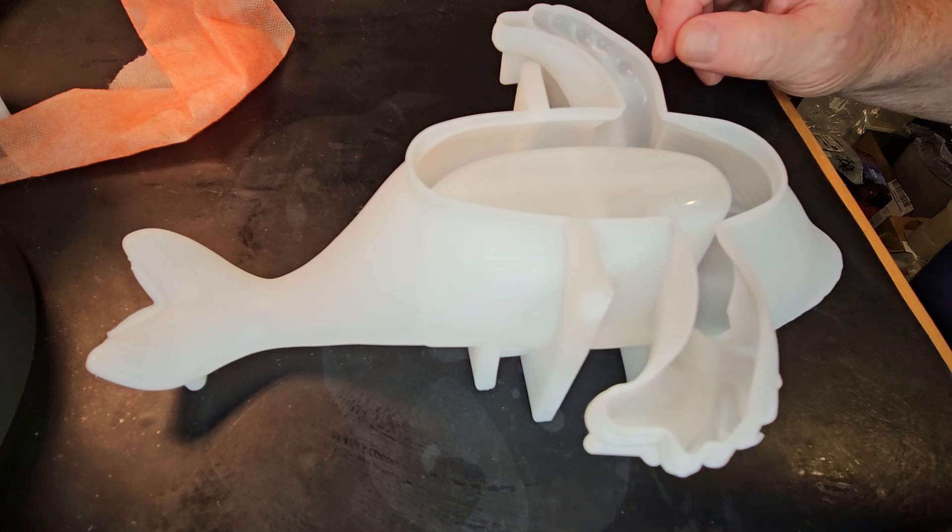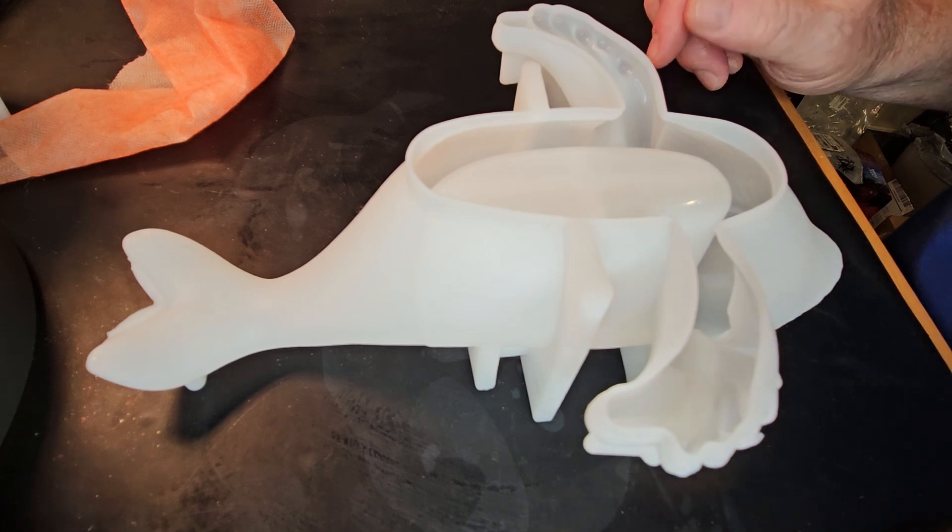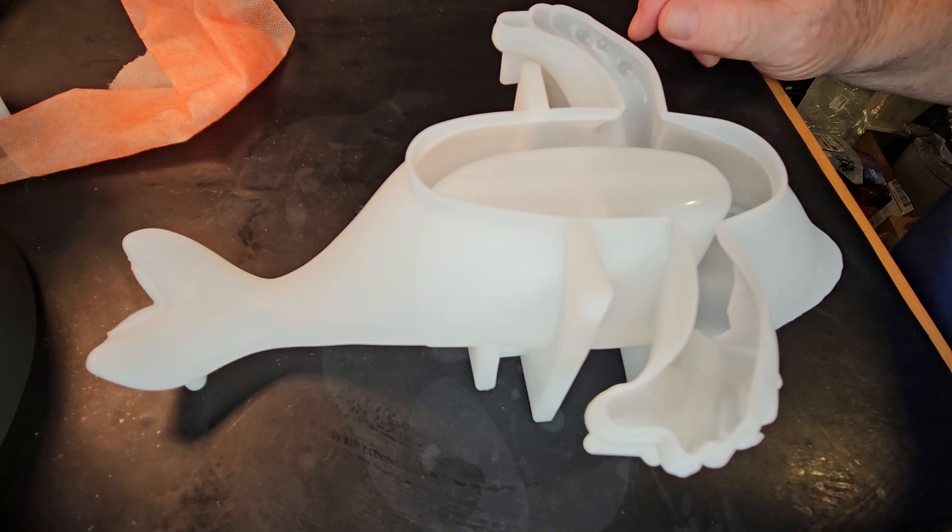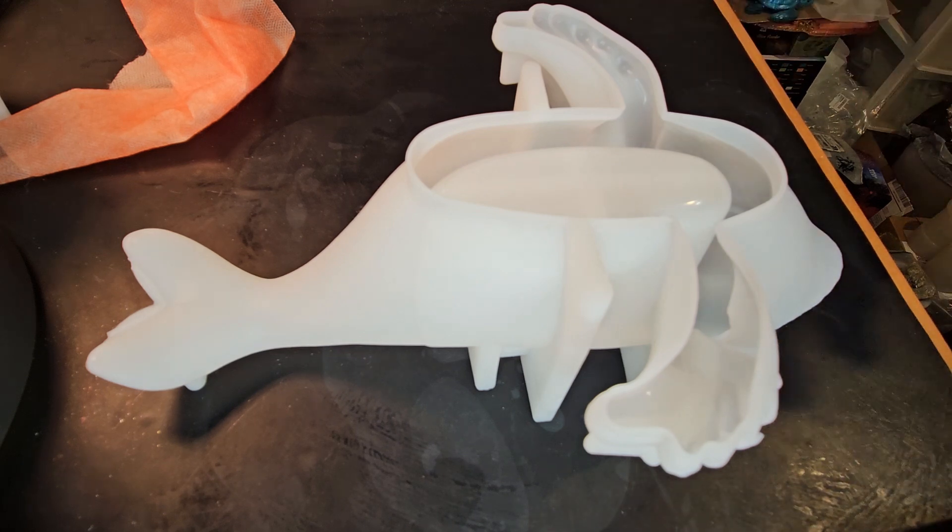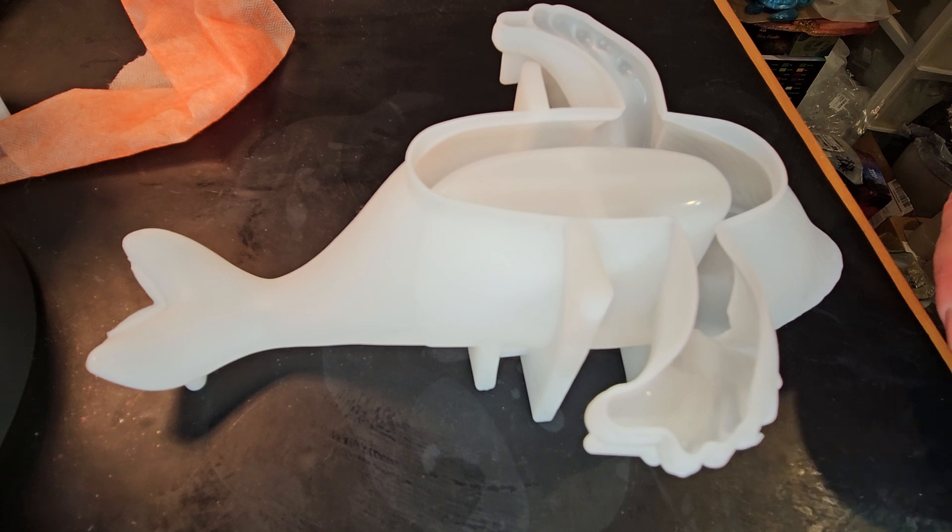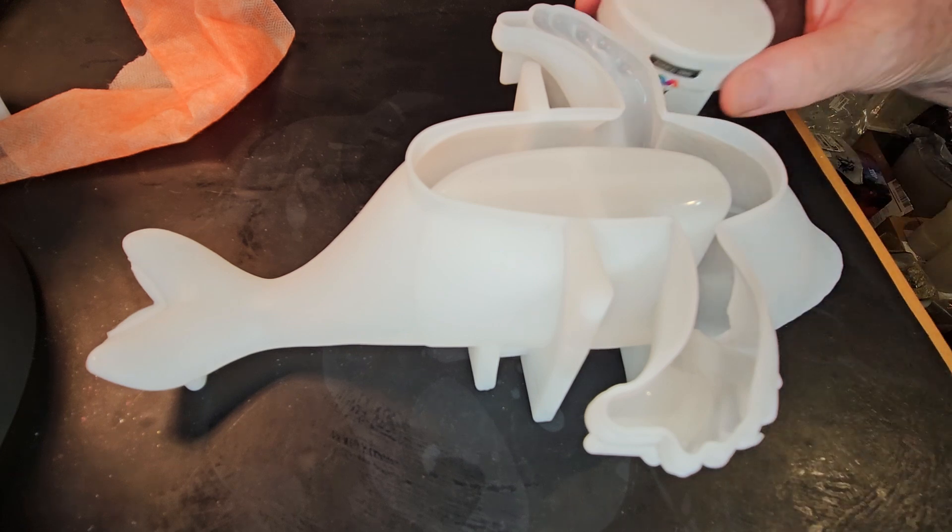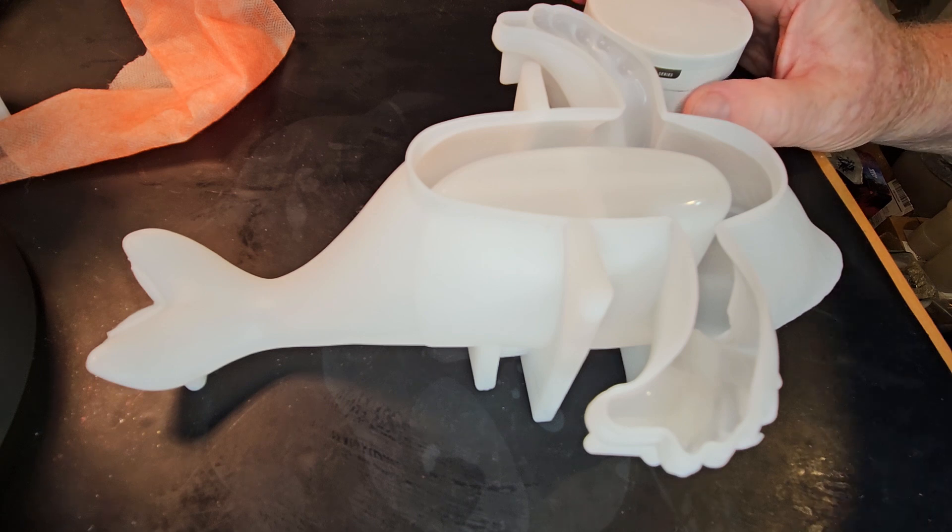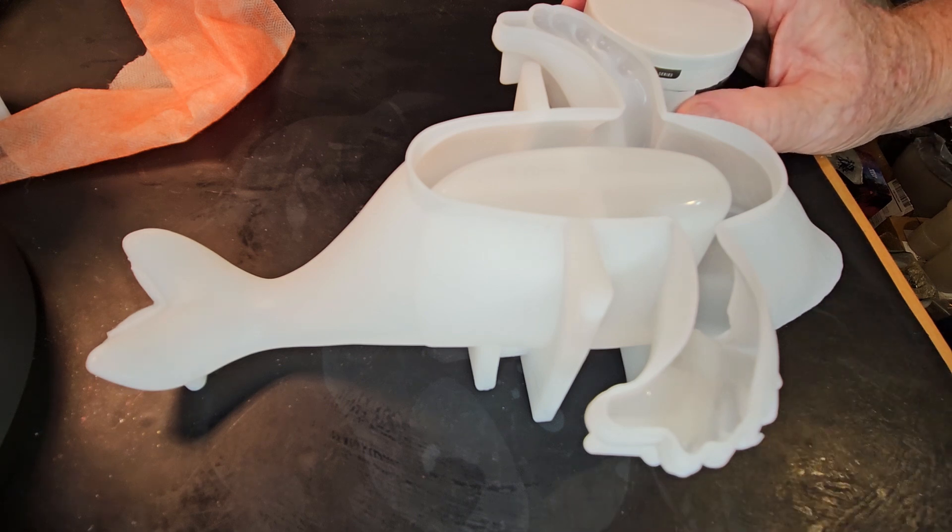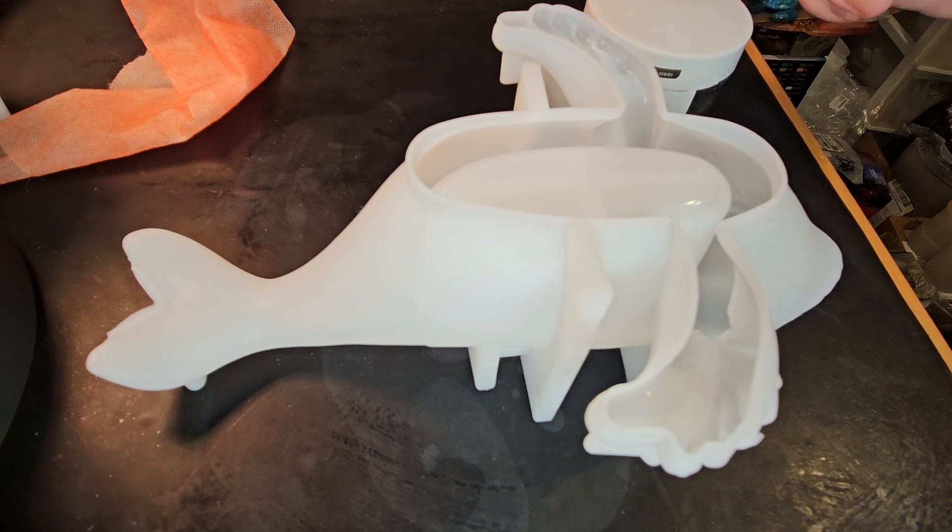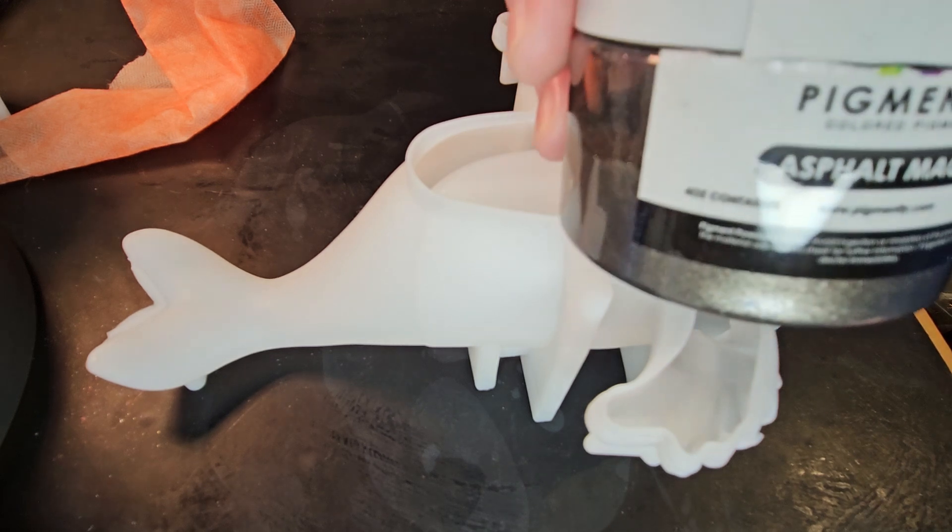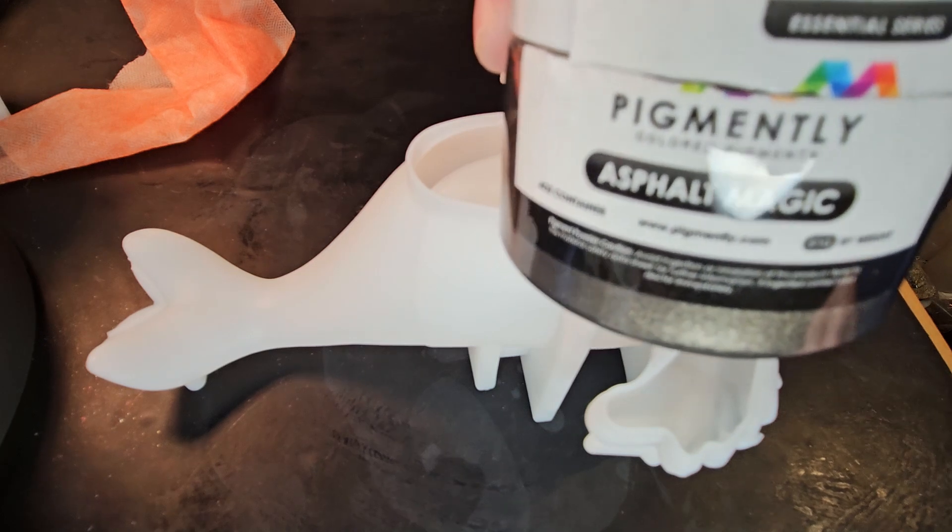So when it comes time to unmolding this, I think I'm definitely going to be putting this into some soapy water. But in order for it to be kind of the color I want it to be, like a whale, I'm going to use this Asphalt Magic from Pigmently.